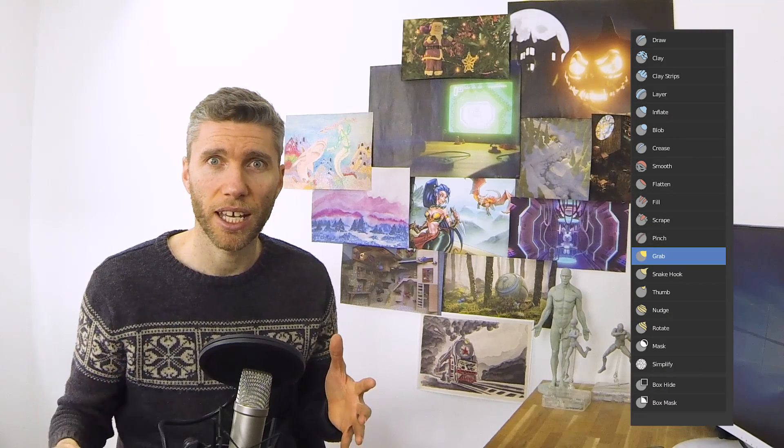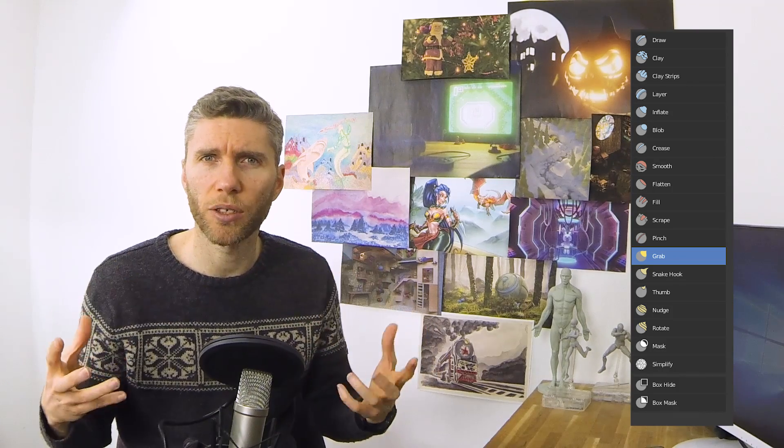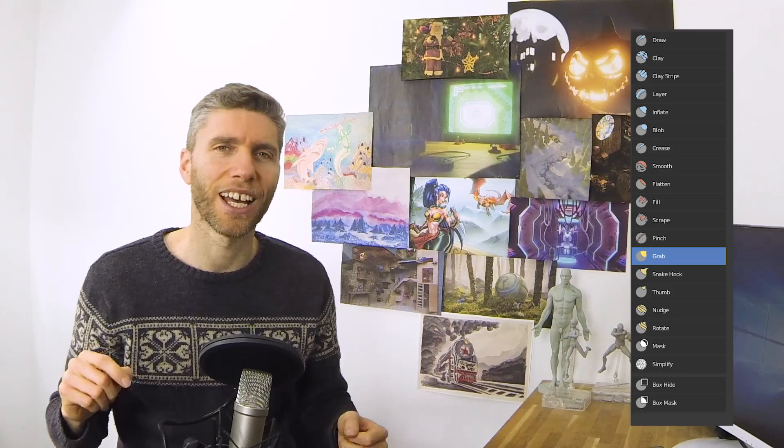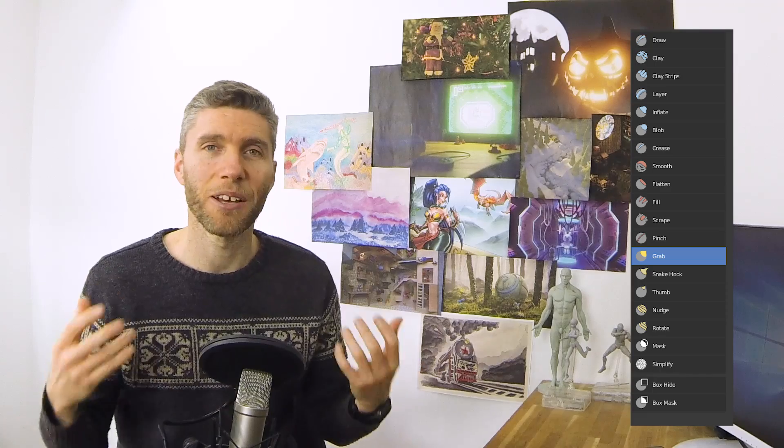Sculpt mode is much nicer as well. It's much quicker to select the brushes — you don't need to create your own shortcuts. I can just quickly click on the brushes rather than having to open a menu and choose my brush like in 2.79. That added click takes maybe a second, but it soon adds up and disrupts your flow. They've really thought about that in 2.8.